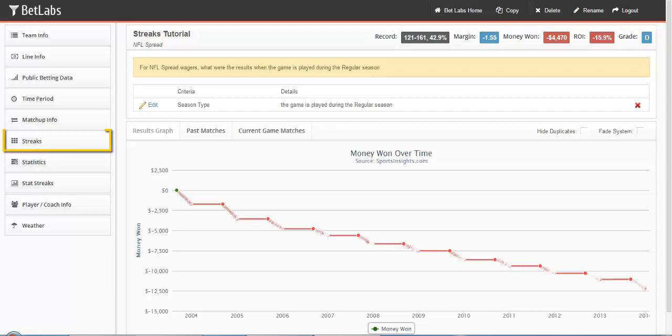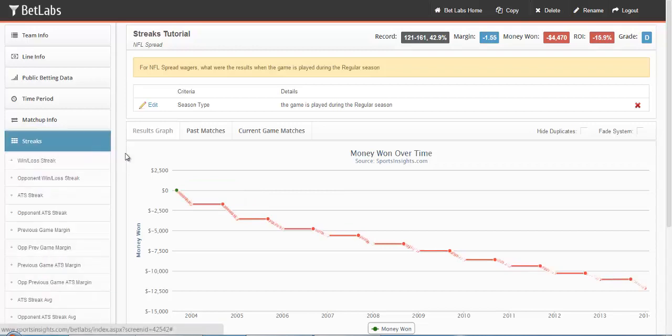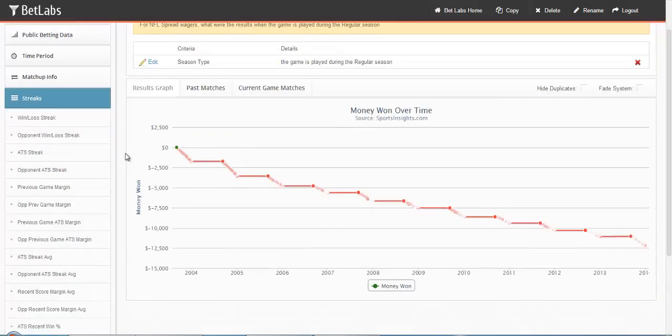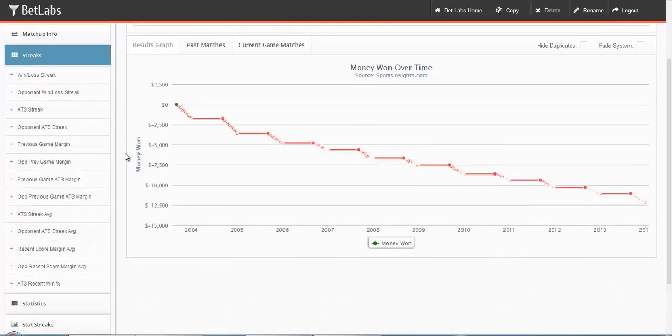In this tutorial, we'll be looking at the Streaks filters within BetLabs. Let's go ahead and click on Streaks, and the available filters will appear.